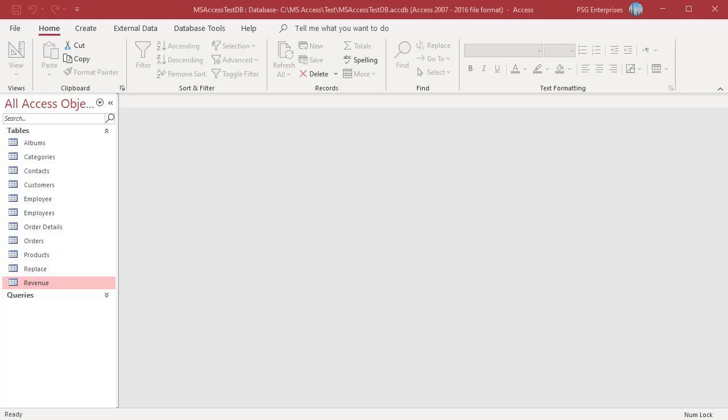In some Access tables, it is important to keep track of the date or the date and time when a new record is added. This is referred to as a date or time stamp. You can have Access automatically fill in the date or time when a new record is added.